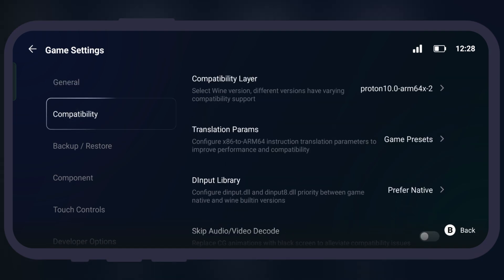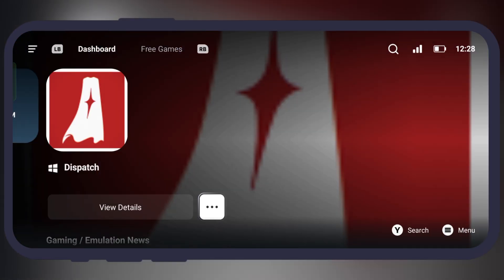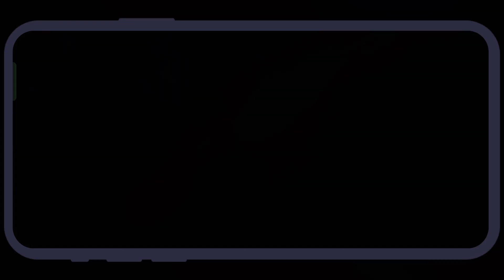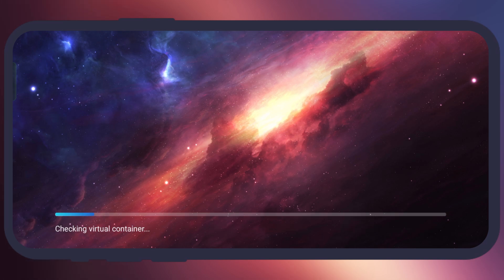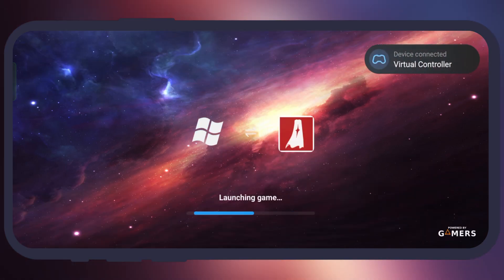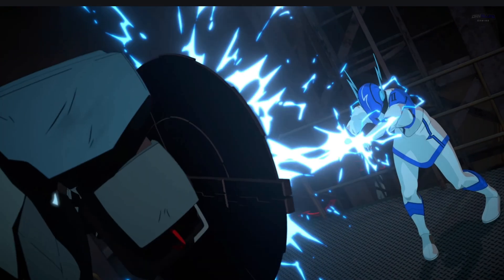Once you're done with settings, go back and launch the dispatch game. And that's it guys, you now know how to play dispatch game on your Android phone. Thanks for watching, hope this video helps. Please like the video and subscribe to our channel for more gaming tutorials.